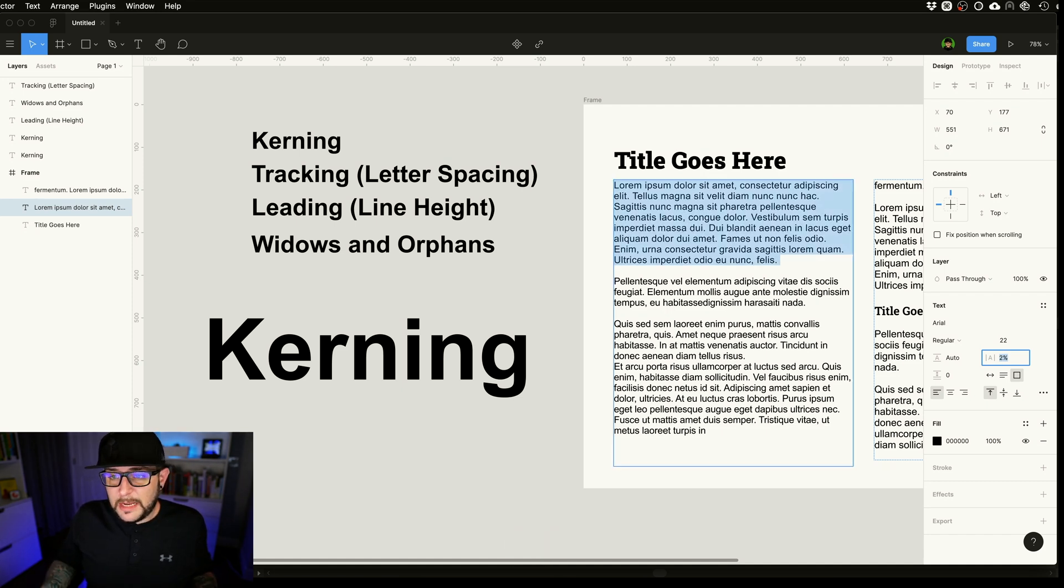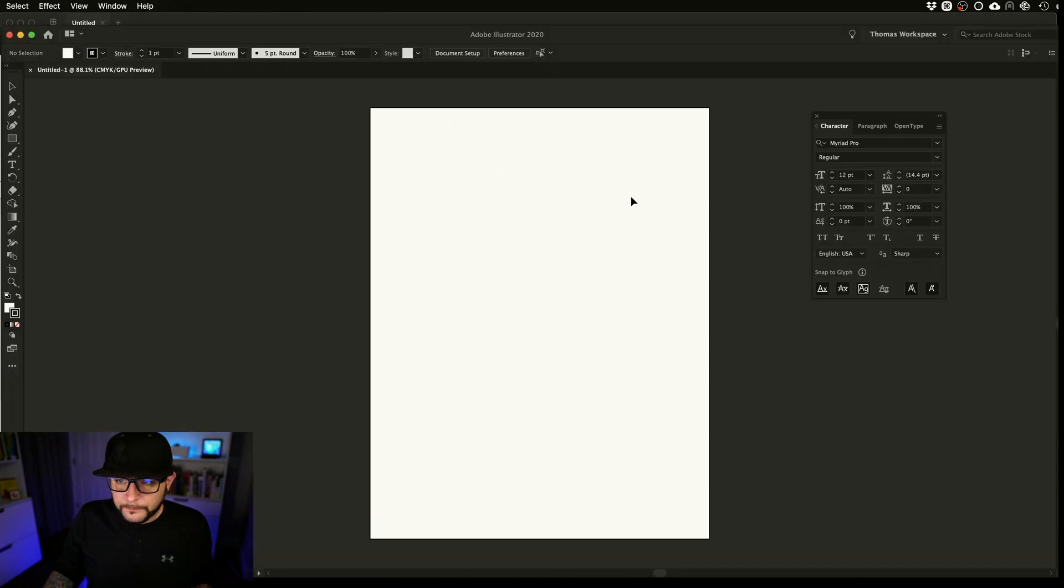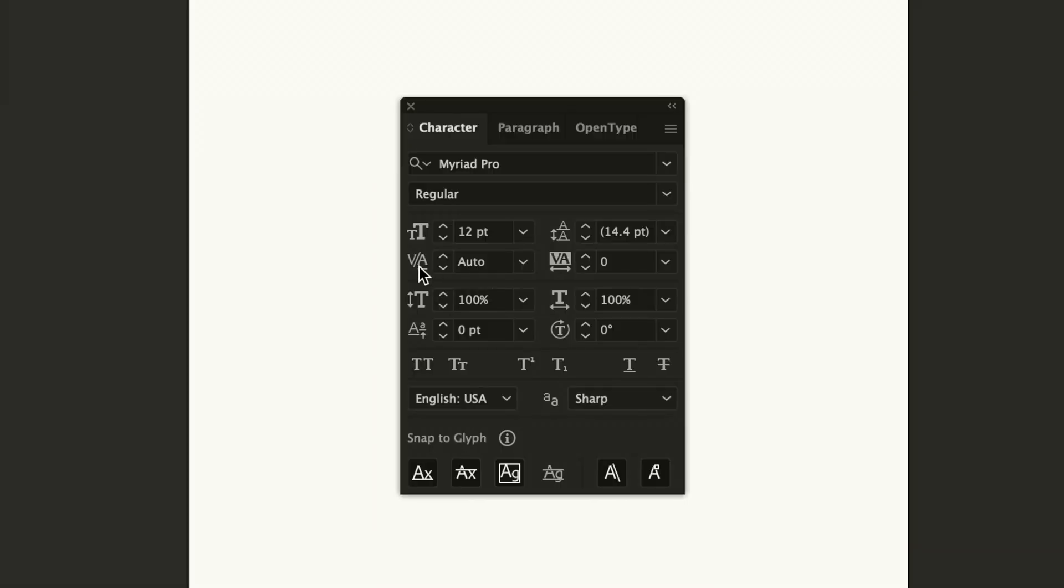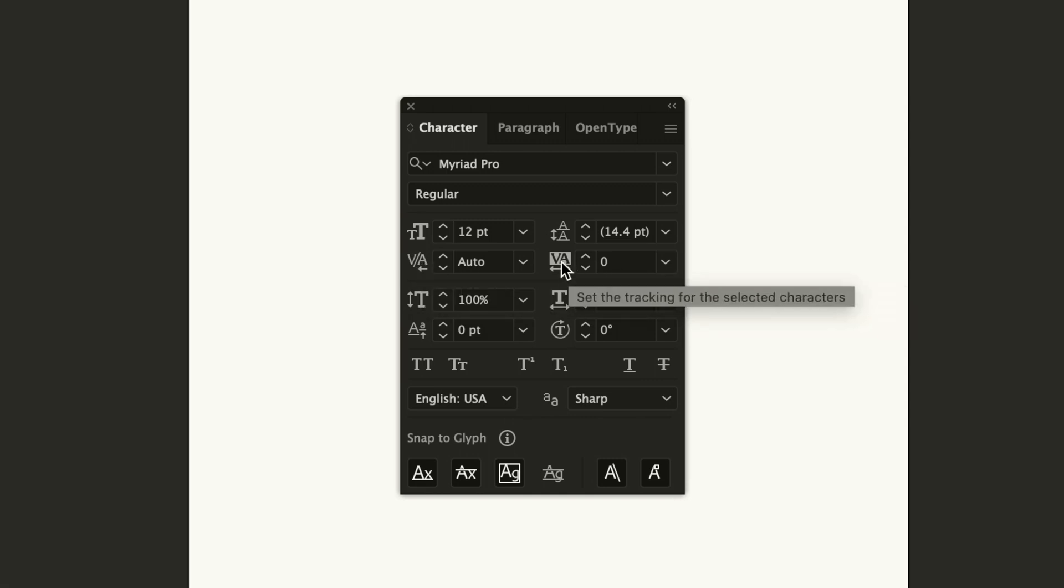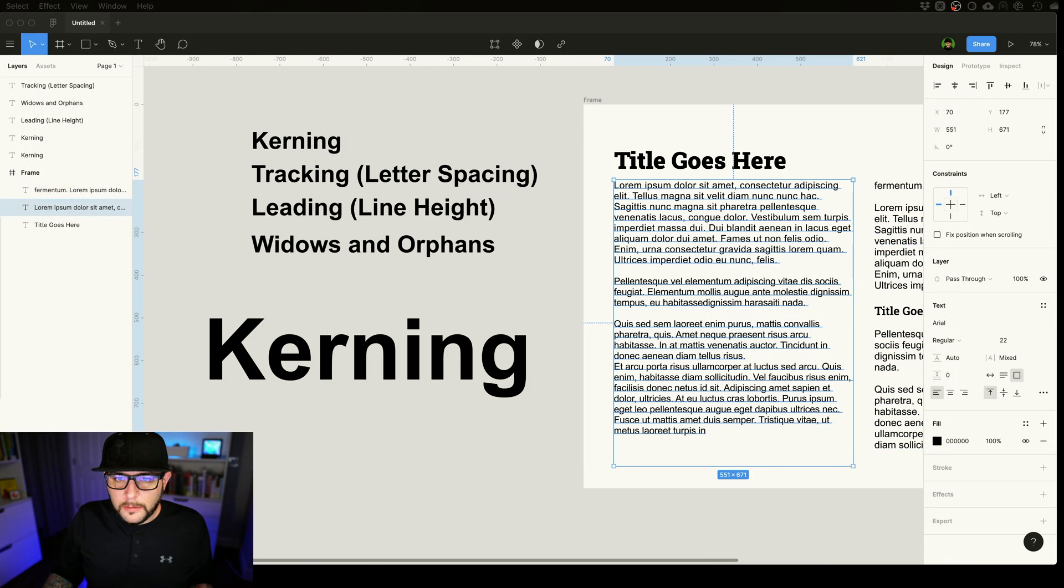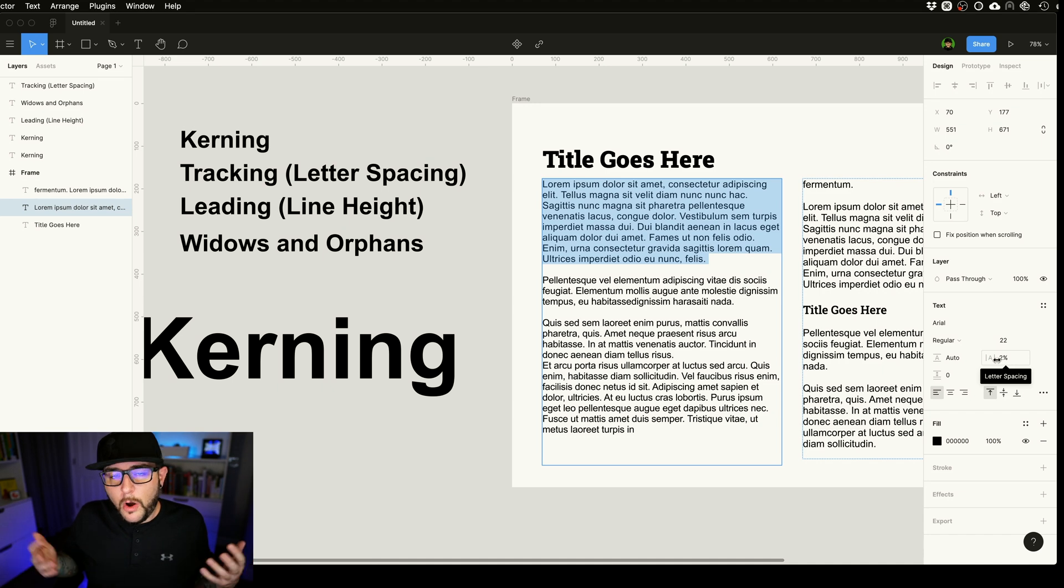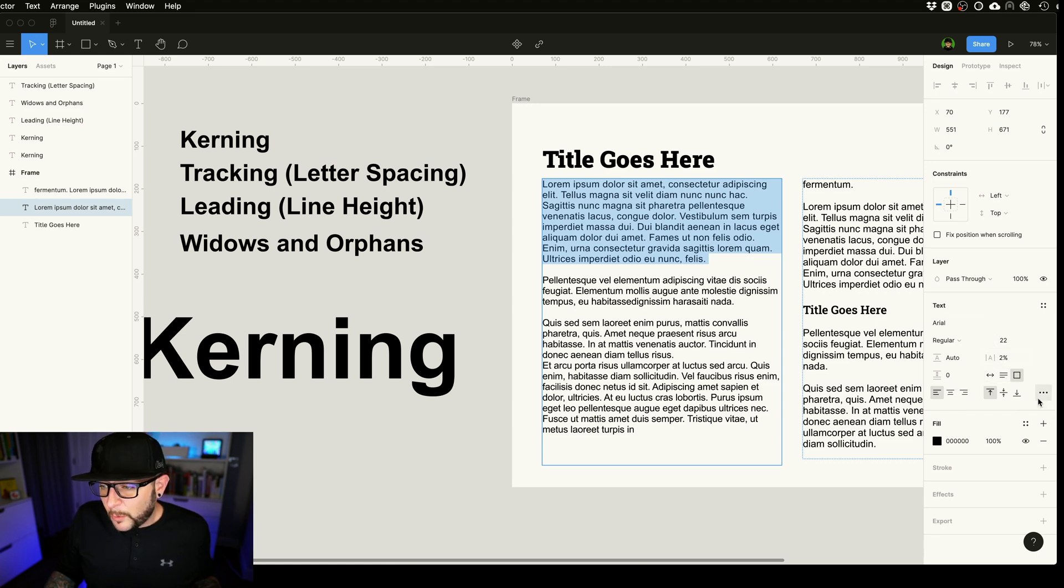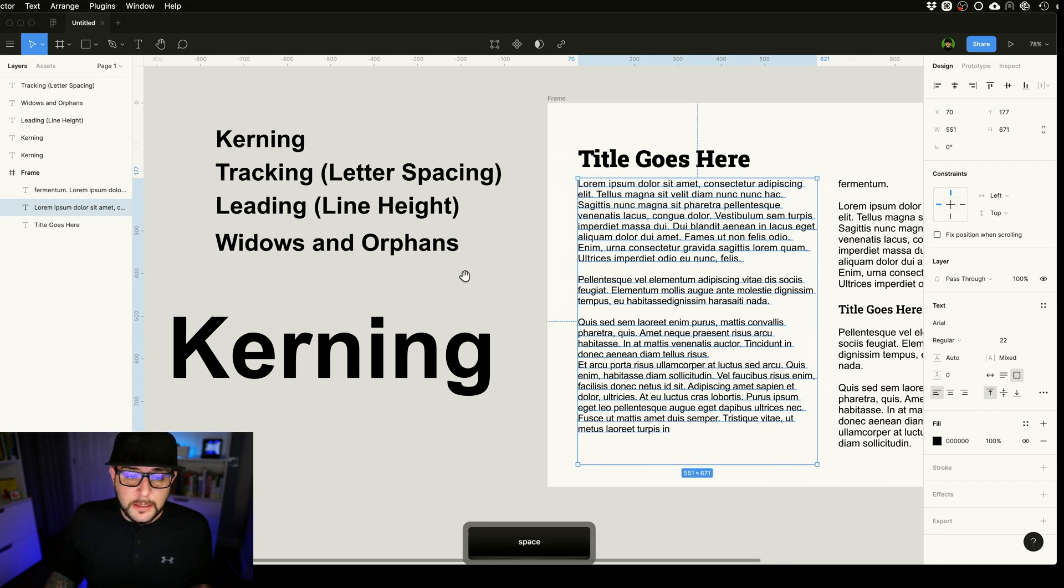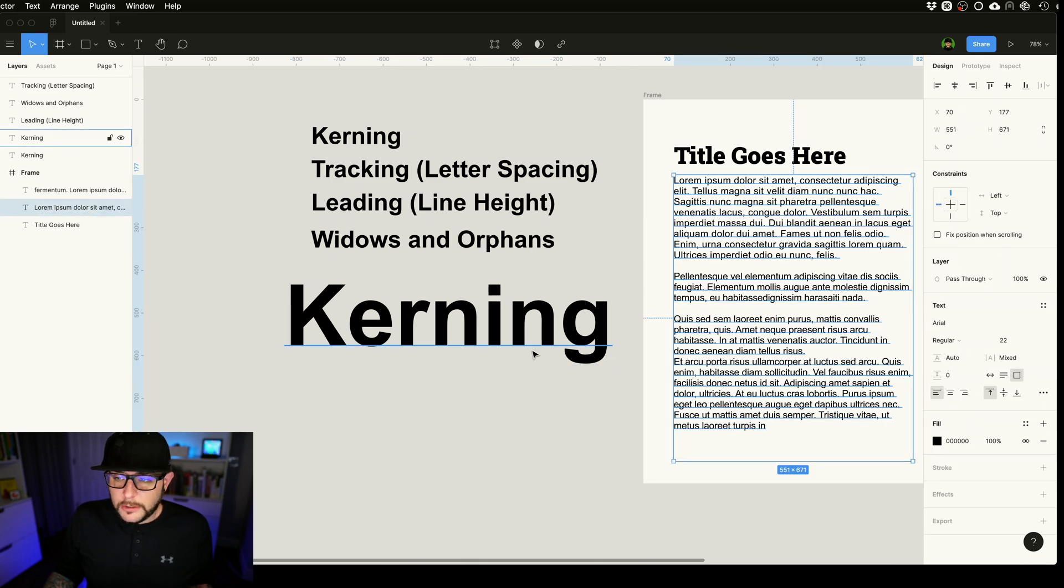If you open up something like Illustrator, in these more detailed programs that have to do with print design and layout design, they give you the option for individual adjustments. So here you can see set the kerning between two characters, and here it's set the tracking for all the selected characters. So that's more what this is, setting the kerning or the tracking to be divided up equally between all of the letters and all the words in your paragraph. There is no individual kerning adjustment here, at least that I'm aware of. Hopefully that's something to add in the future so this becomes a more well-rounded program that you can use for print and layout design. But for today we have letter spacing.